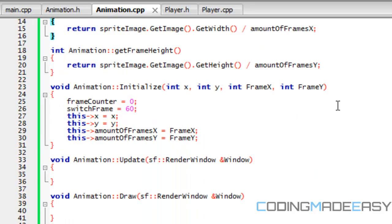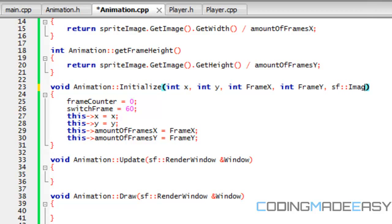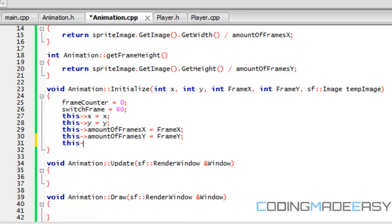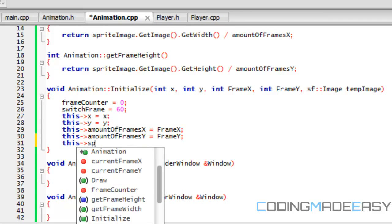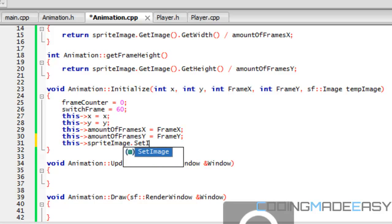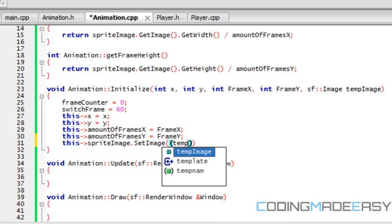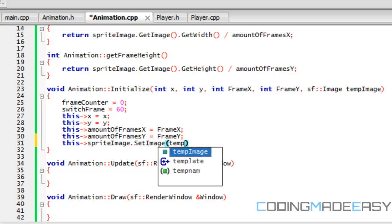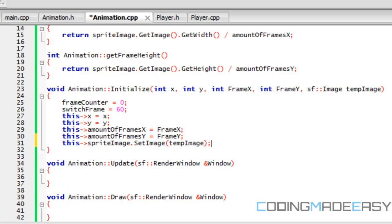For our initialize, we also need to actually get the image. So we're going to put SF image and a temp image, and then set sprite image dot set image equal to temp image. Basically, we're going to set the player image to this image.